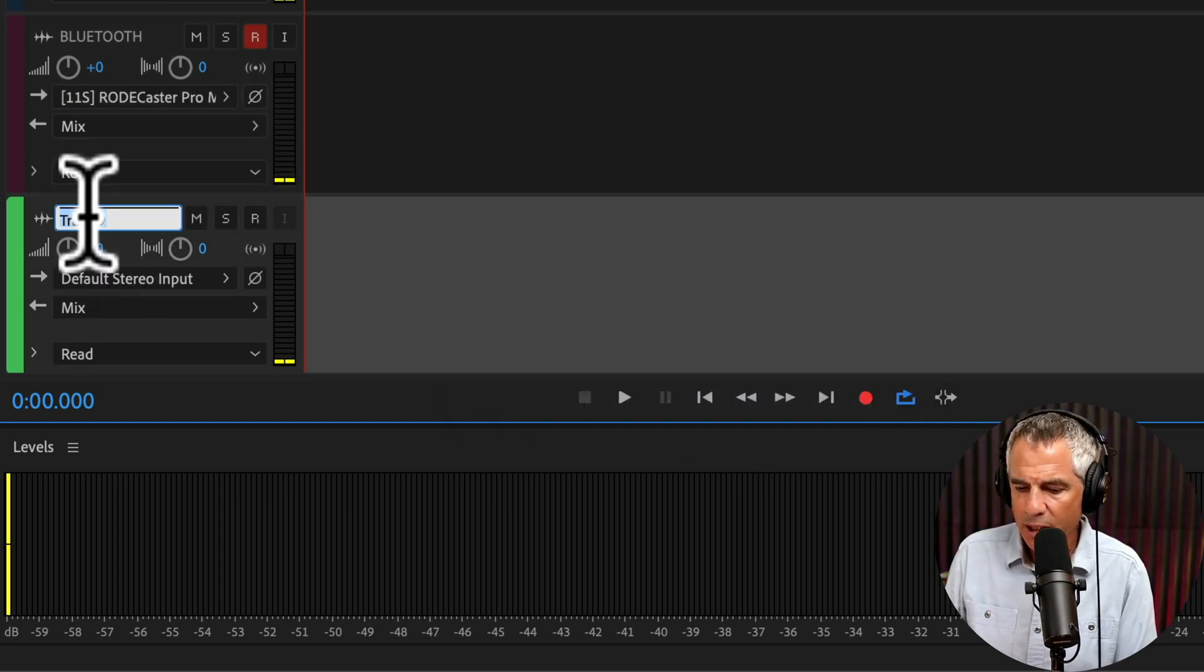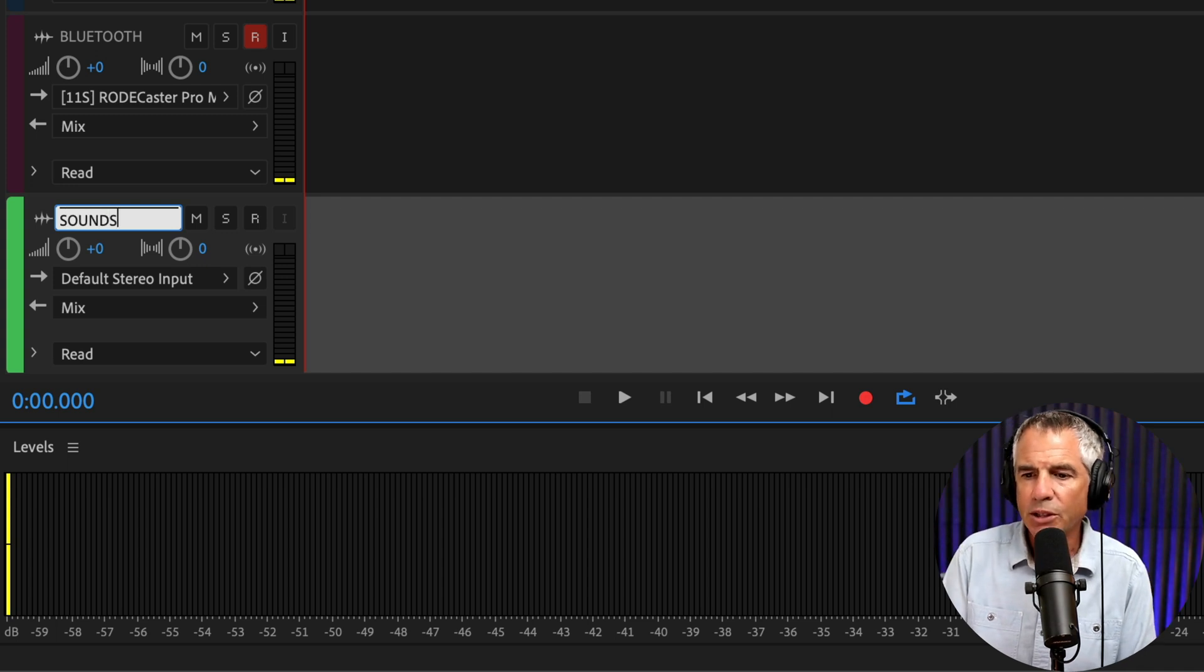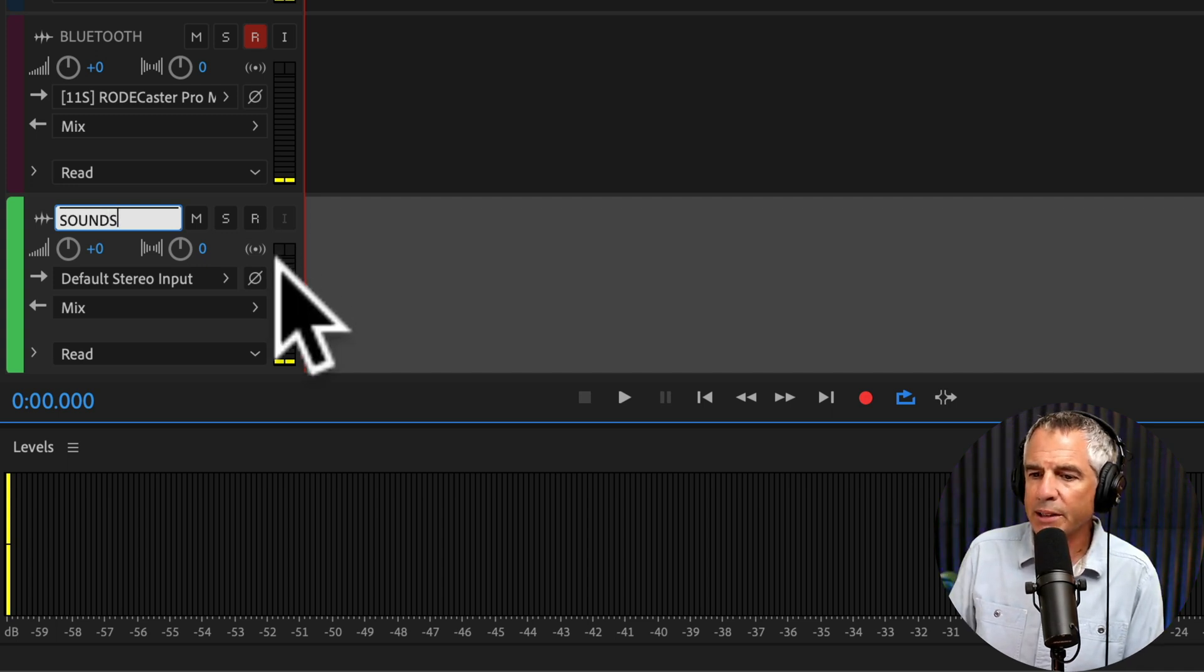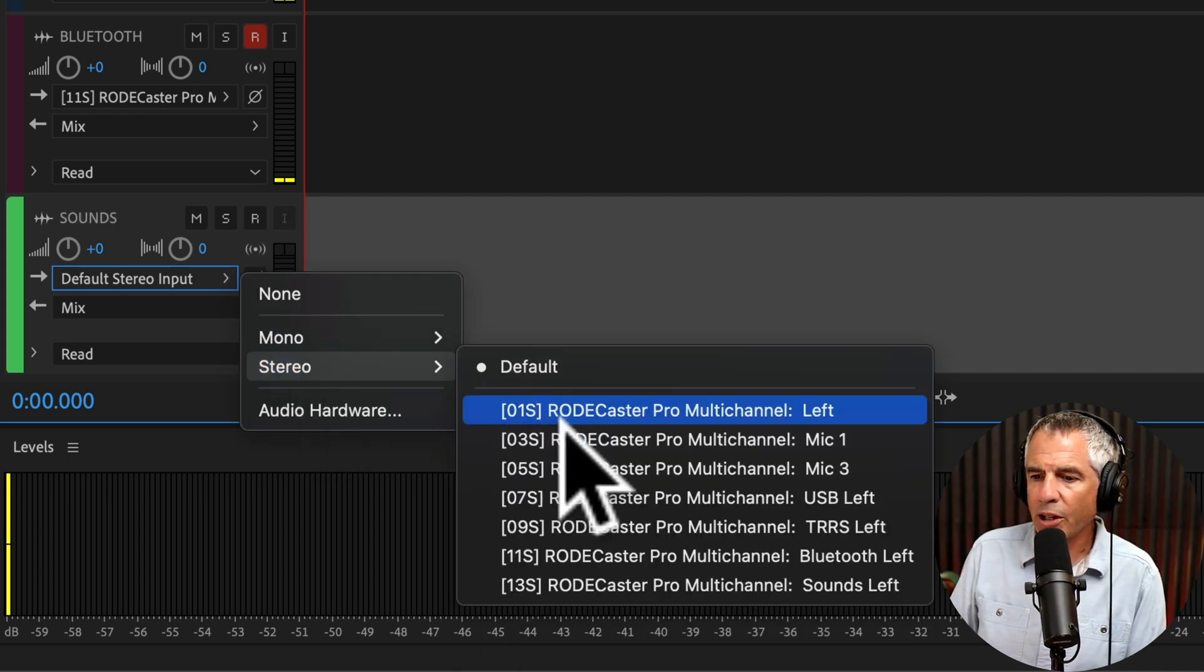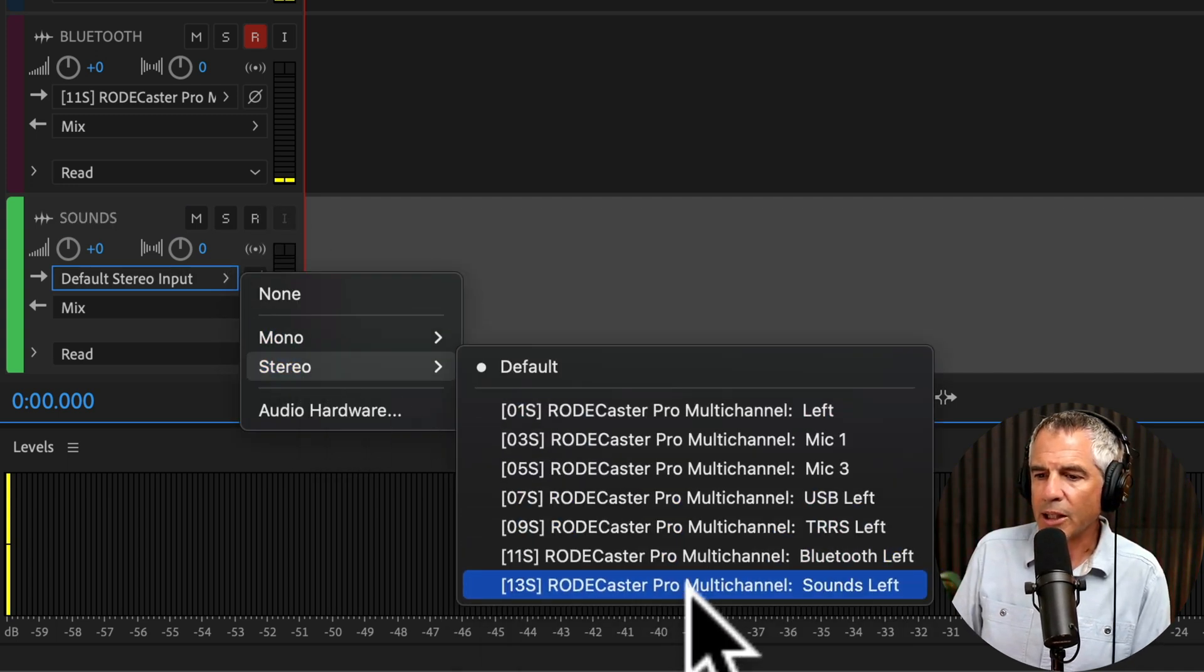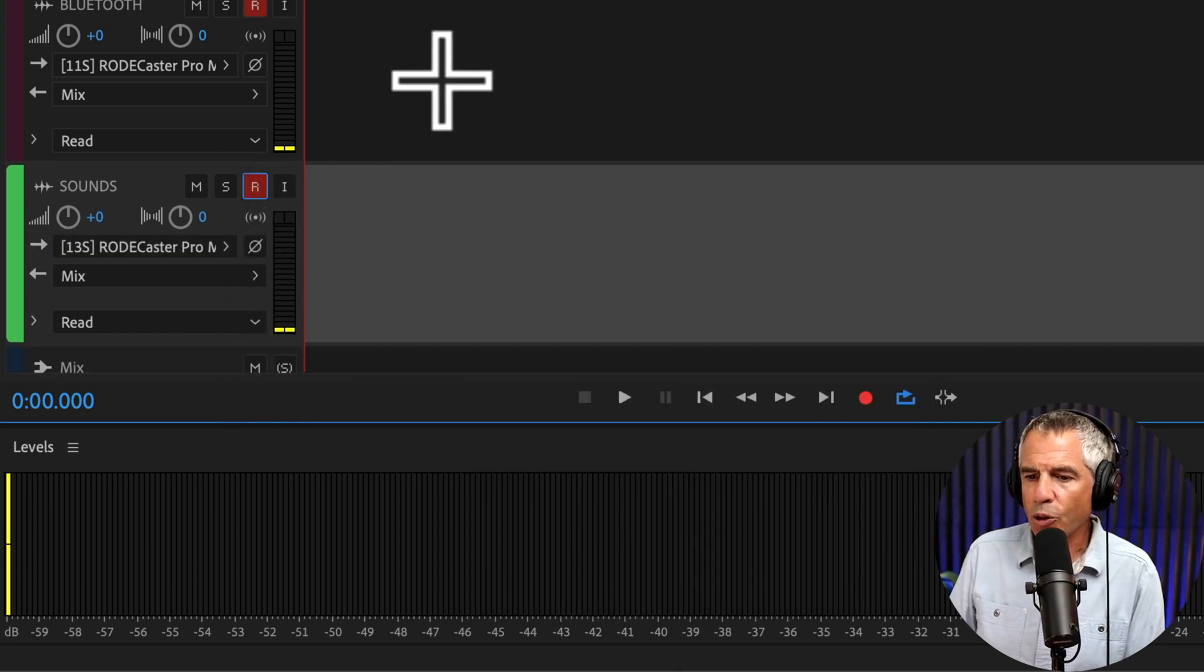And the last track. Click. We'll call this Sounds. This is your sound pads. Click. Stereo. Sounds left. ARM for record.